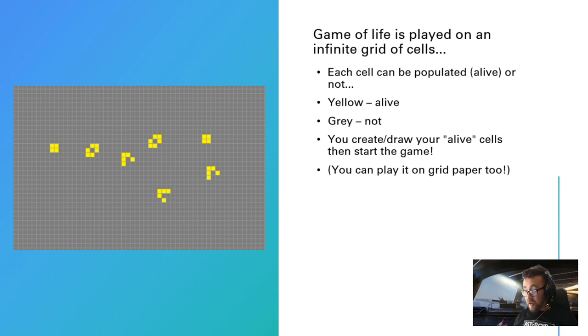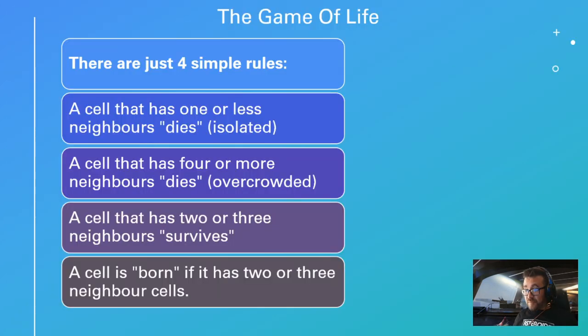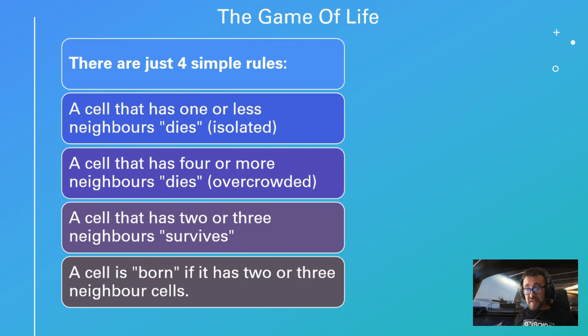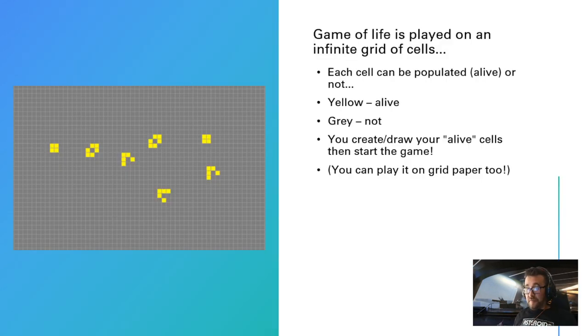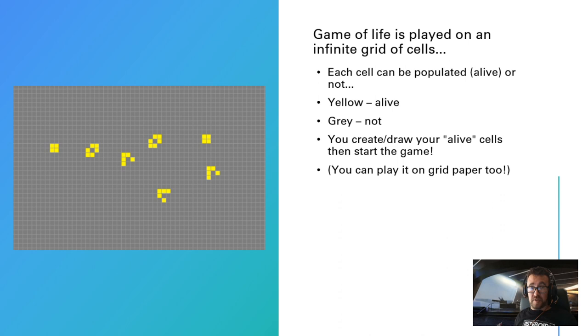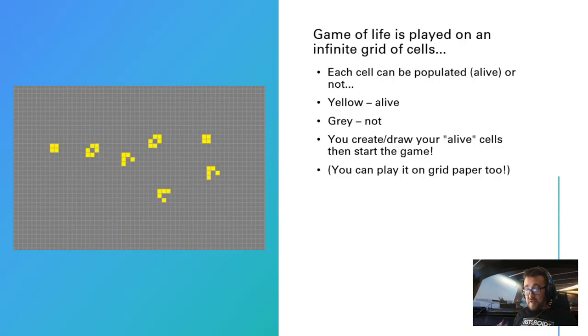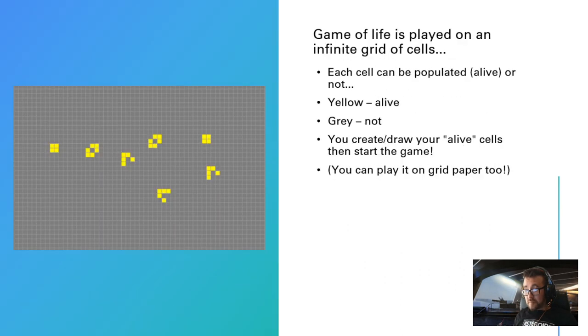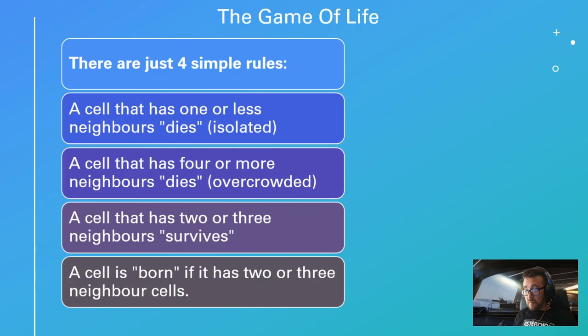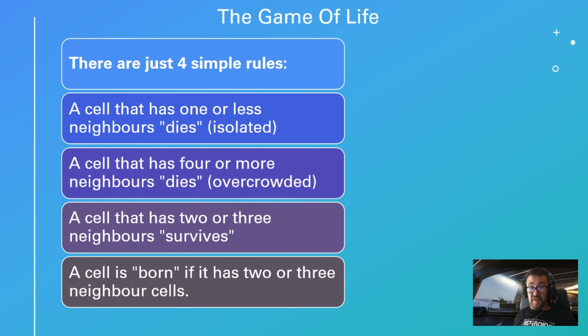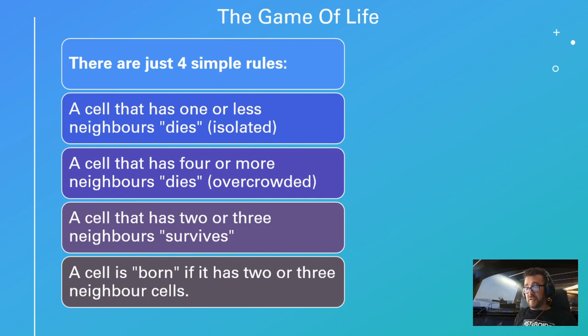In our Game of Life, we've got four rules. First rule: a cell that has one or less neighbors dies—it's isolated, it's lonely, so it dies. A cell that has four or more neighbors dies, so it's overcrowded. If it has two or three neighbors around it, it survives. And if it has two or three neighbors around it and it's not alive yet, it is born—it appears. So cells can appear, cells can disappear based on these four rules.